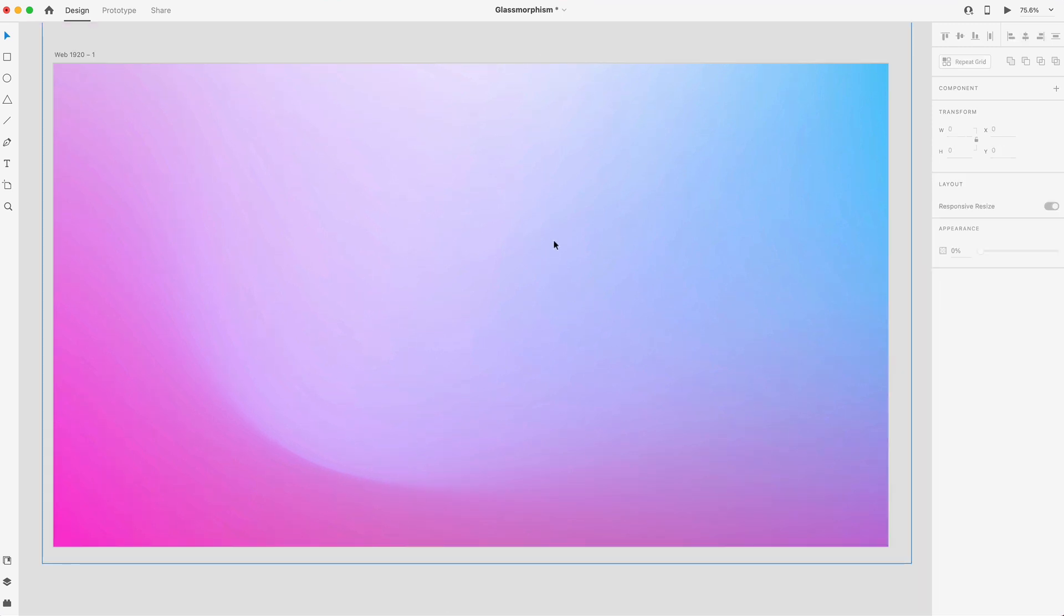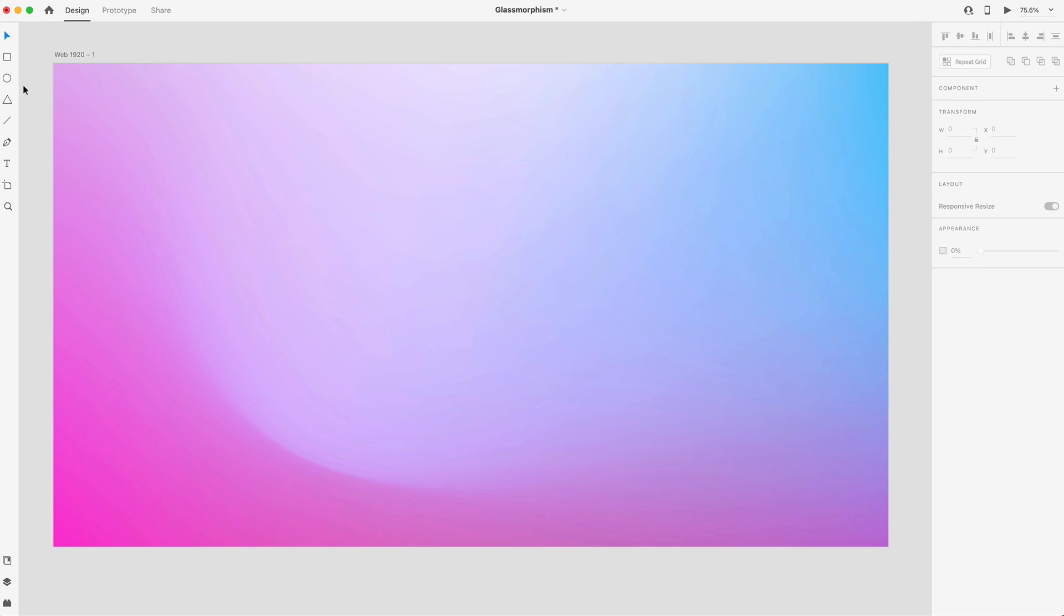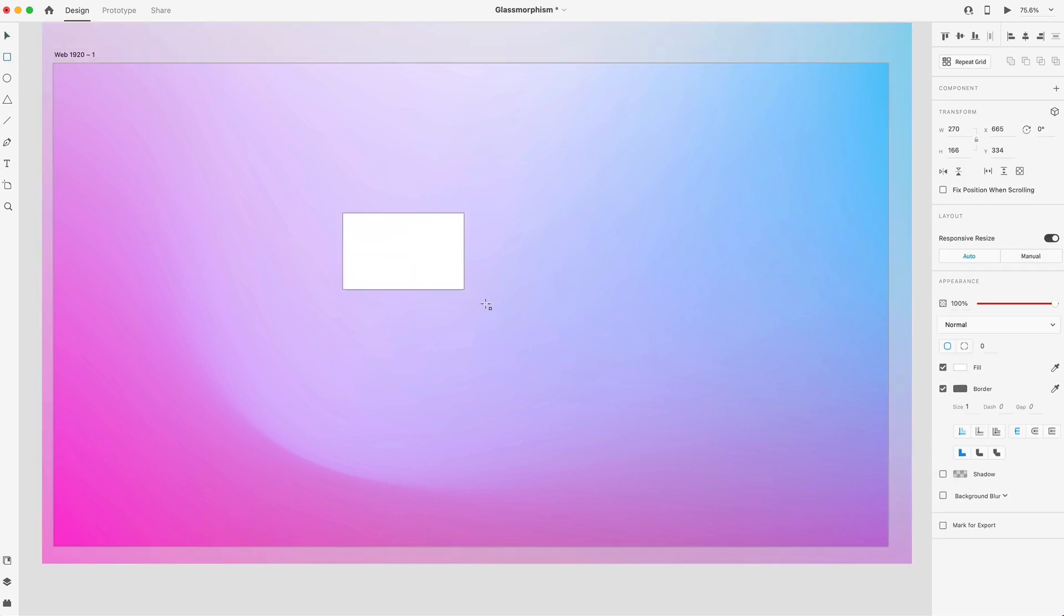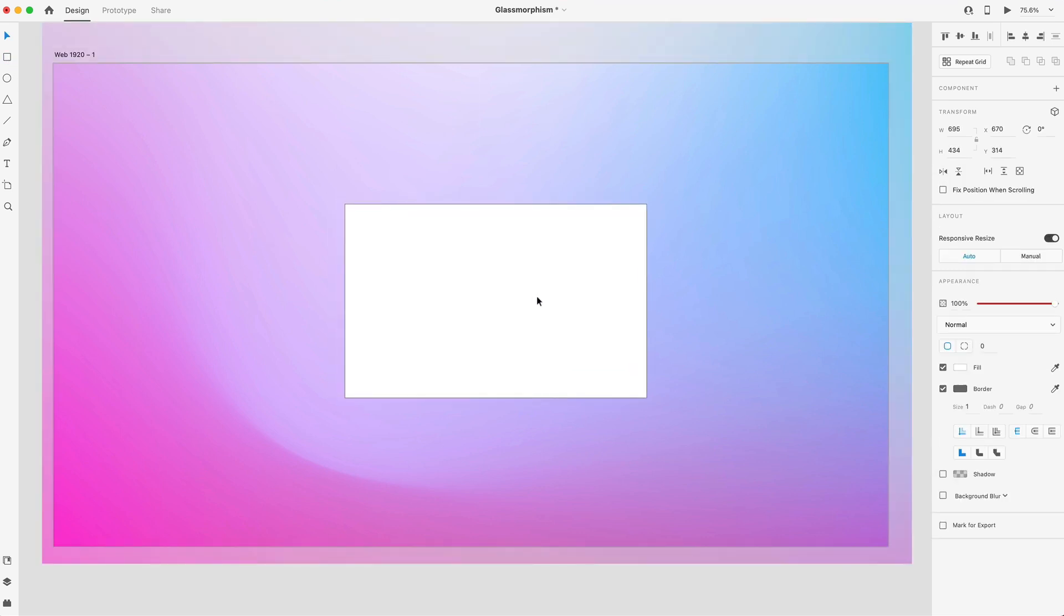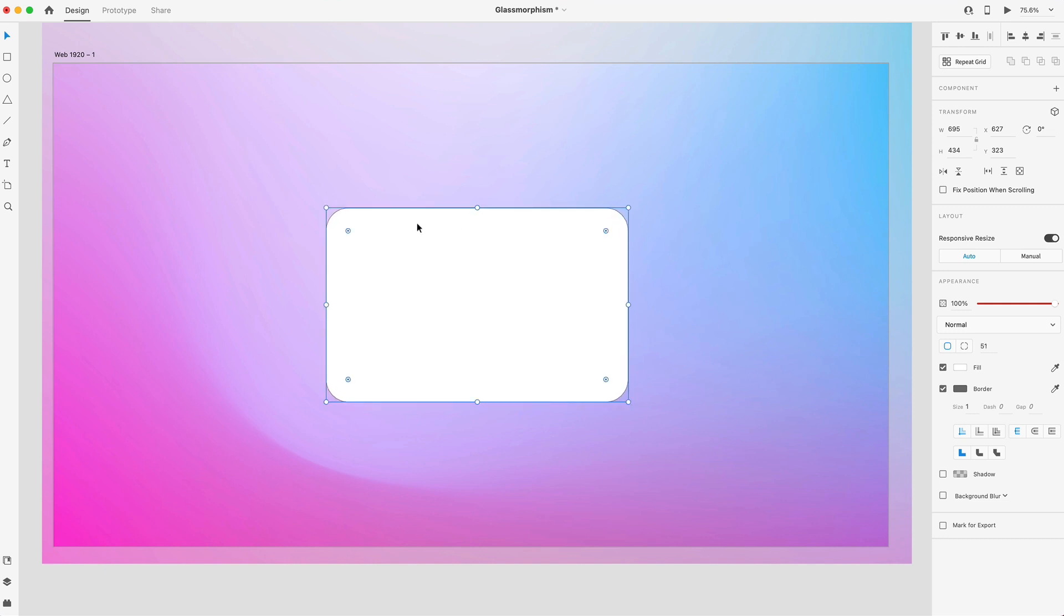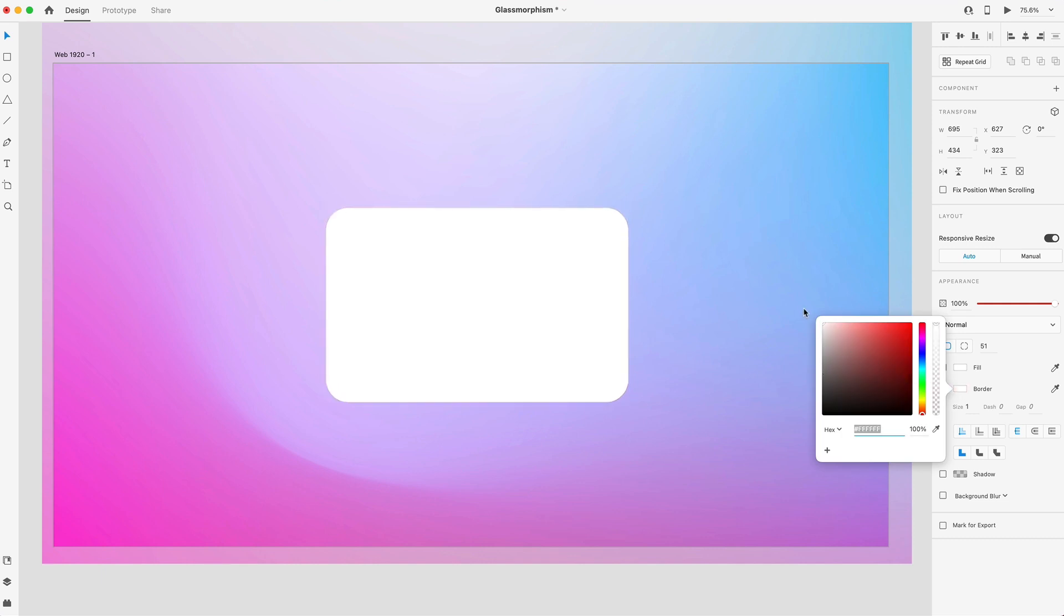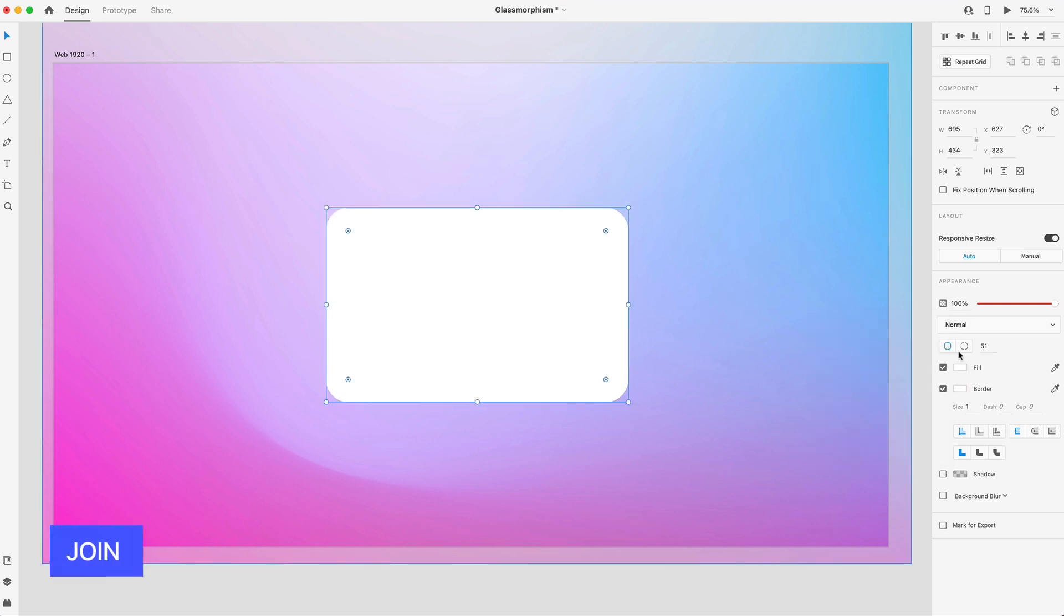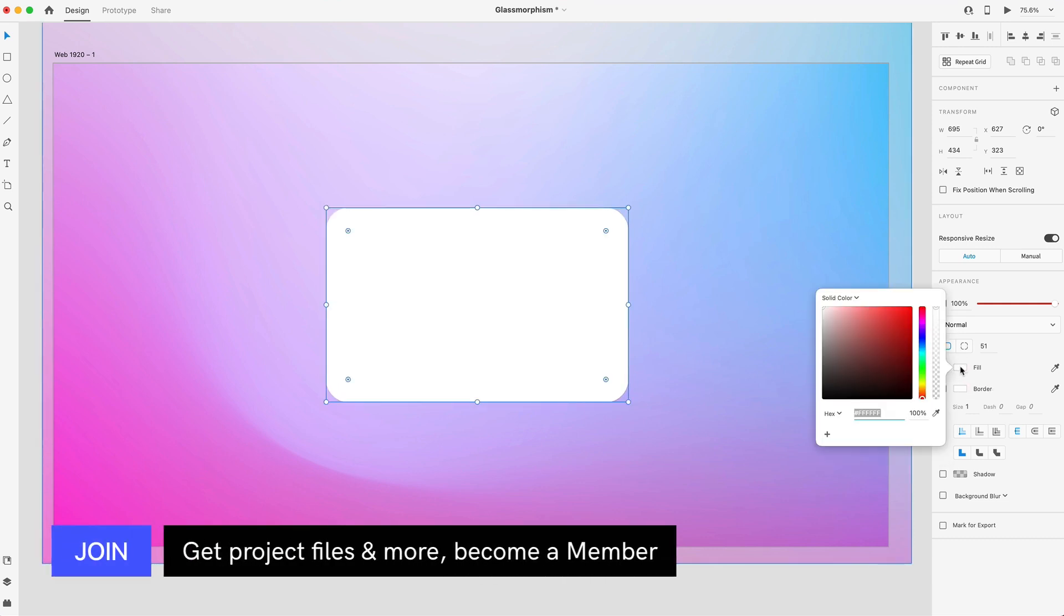So once you have something in the background, maybe 3D elements or a gradient like this, go ahead and grab the rectangle tool and we'll create a rectangular glass element. First thing I'm going to do is round the corners a bit just so we don't have those sharp edges. Then let's set the border to white and then we can adjust the fill.